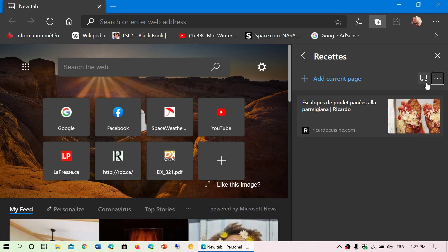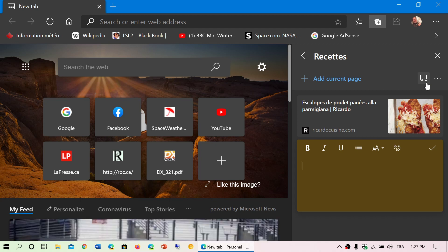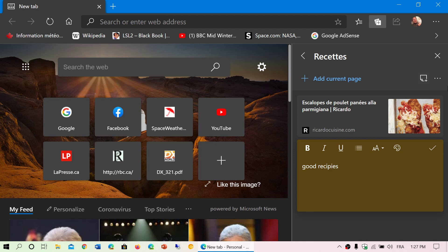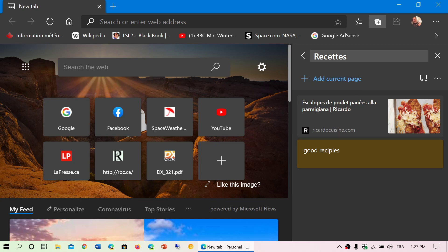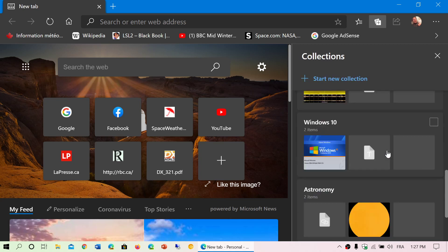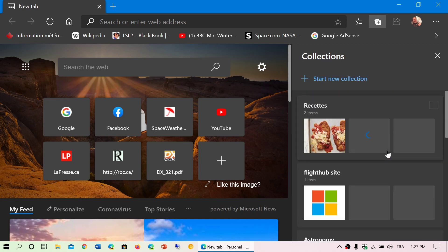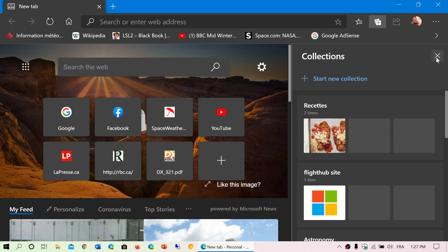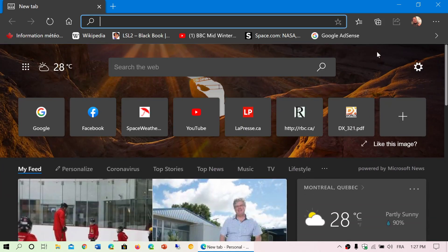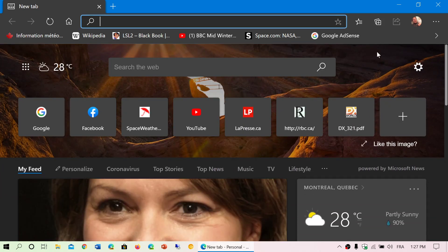The other thing is you can add notes to any of the collections features that you've actually done. For example, you can add notes like good recipes and stuff like that and pin it there. So you've got notes that you can actually add to these collections features. Better syncing capabilities also.